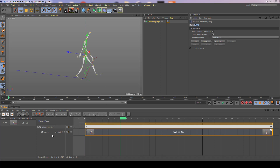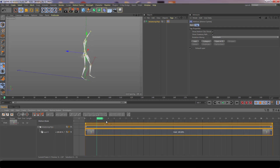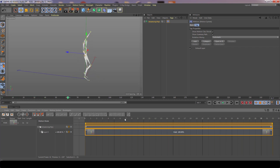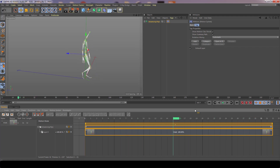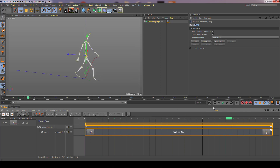In our particular case we have a walk sequence. Playing this back with the spacebar, you can see the character is simply walking on the spot. So how do we get the character to move through 3D space? It's actually quite easy and very well handled in Cinema 4D — it uses what's called pivot objects.